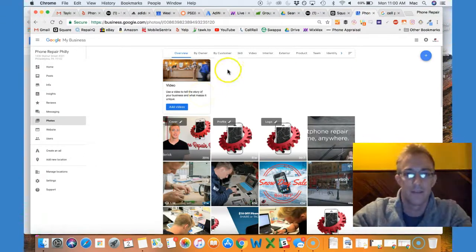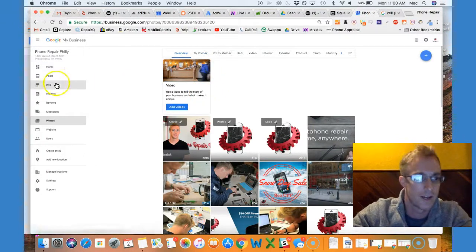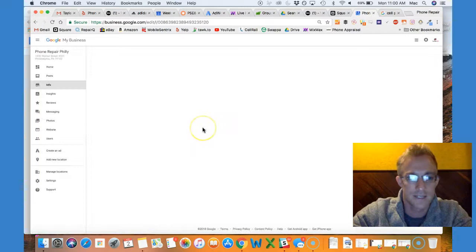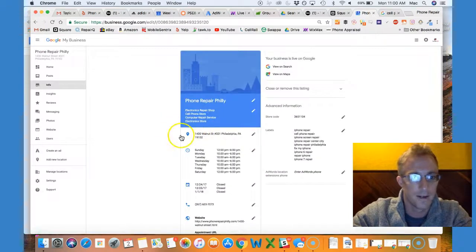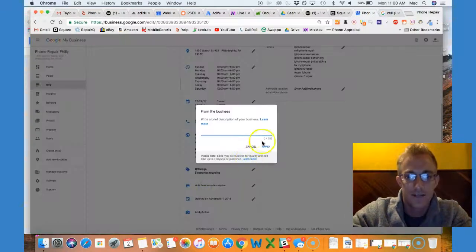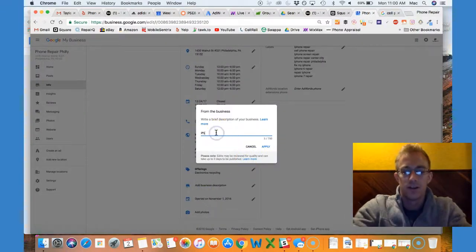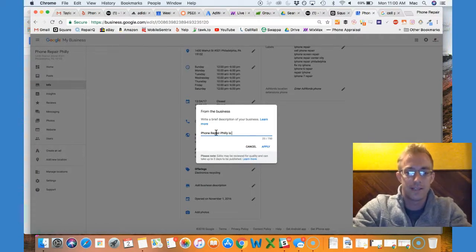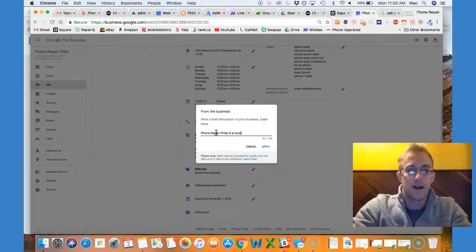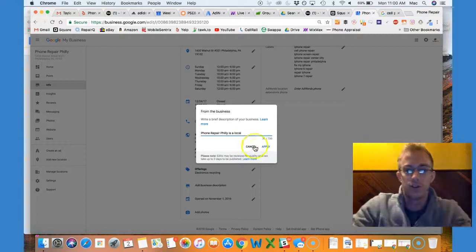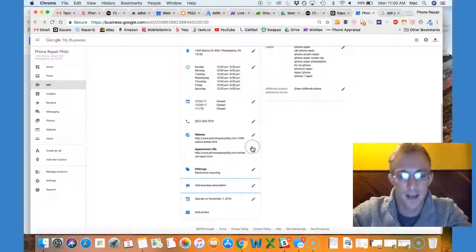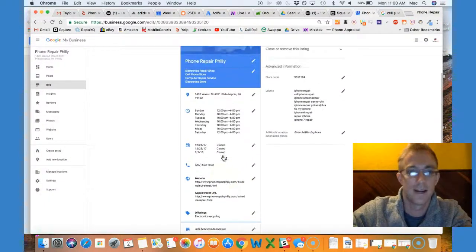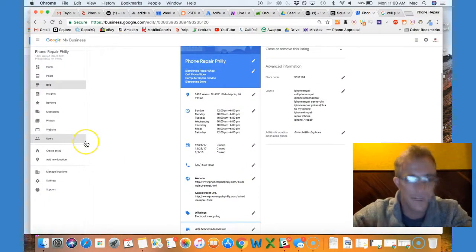And then the business description here—that new feature that I mentioned—you have 750 characters. So what you want to do is write about your business, what makes you stand out, makes you unique. Give as much context that's relevant there and just stay on top of this.